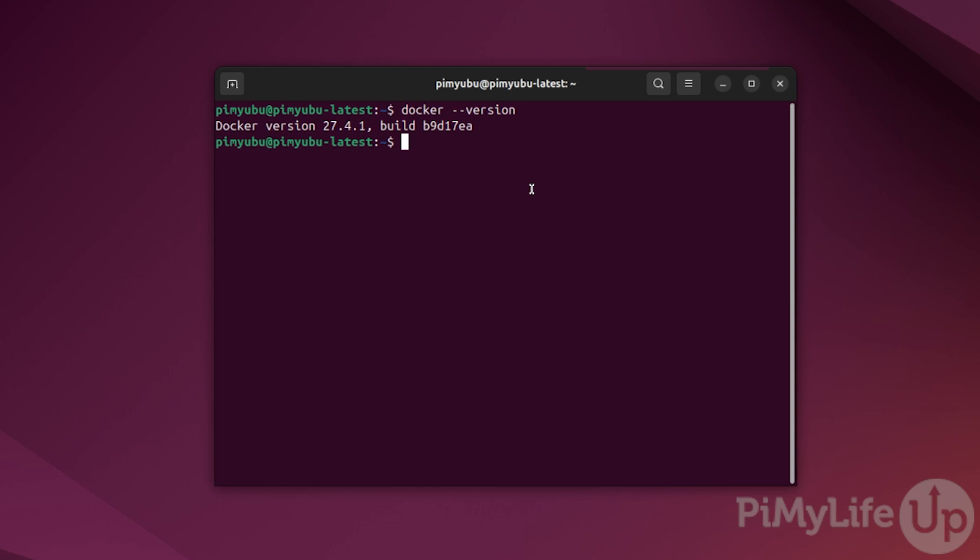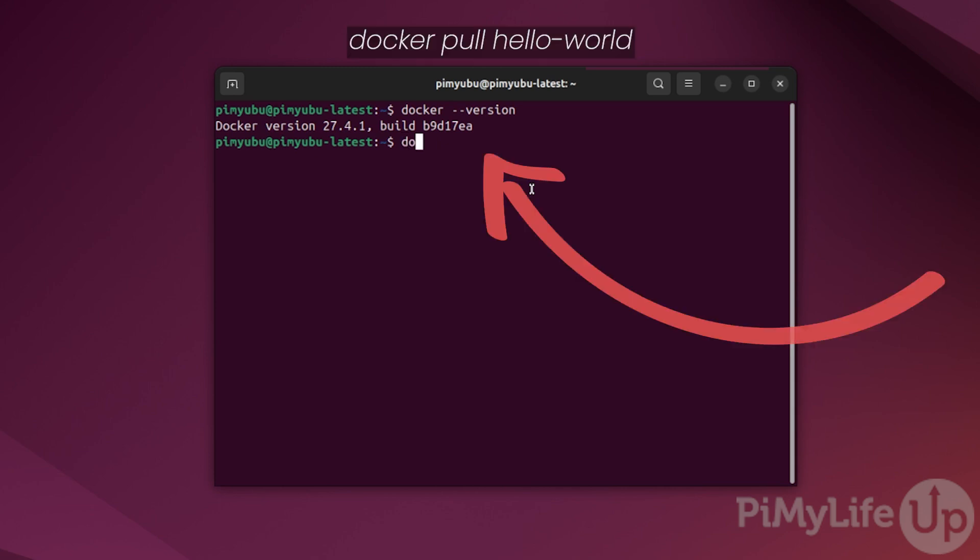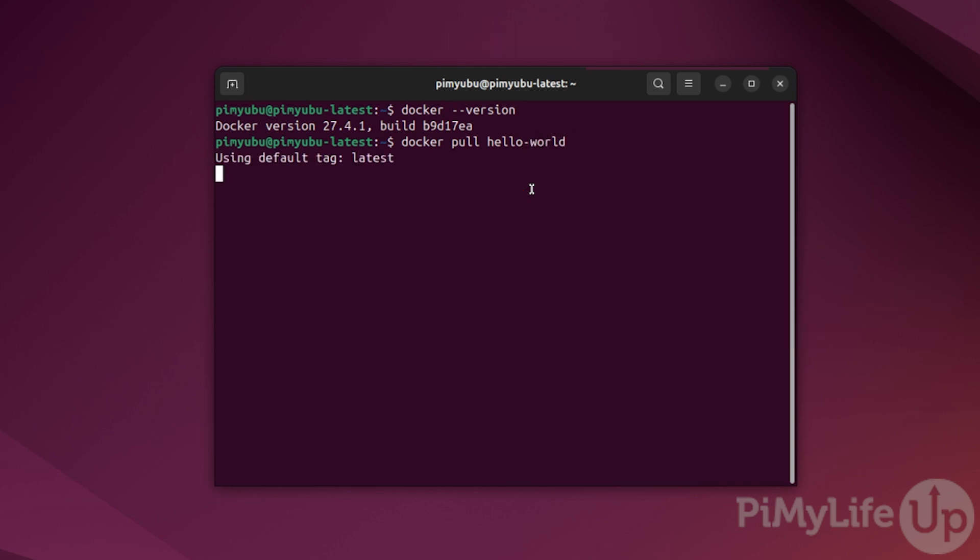To give you an idea of how easy it is to run programs with Docker, let us pull the hello world container and run it. You can pull the hello world container by typing in docker space pull space hello-world and then pressing enter.